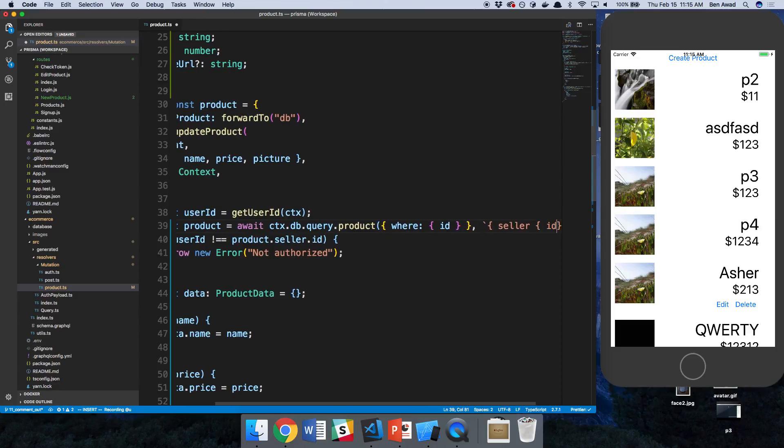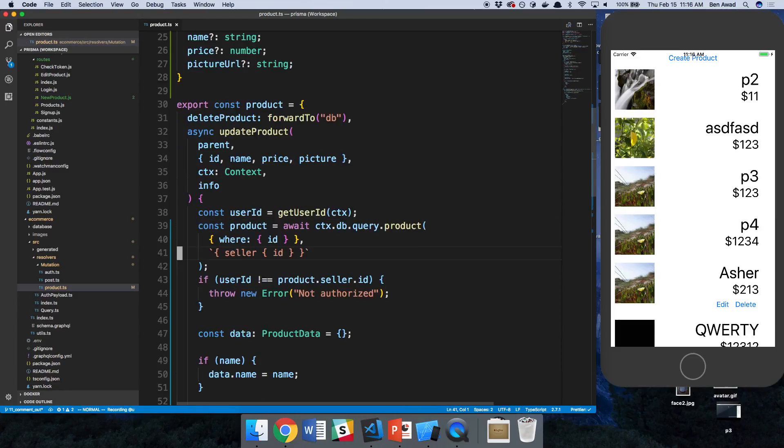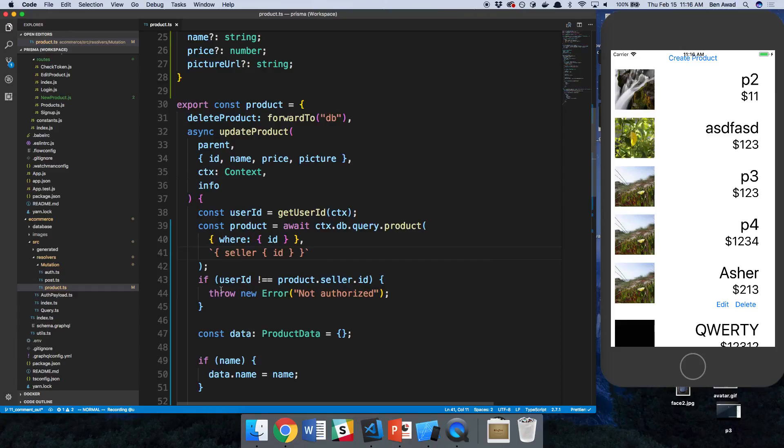So the field I want is the seller field. And from that field, I want the ID. So it's just like you're selecting a GraphQL field here as you pass in. So that tells it what it wants and now we're good.